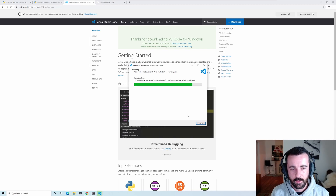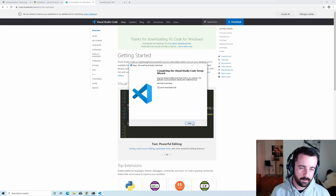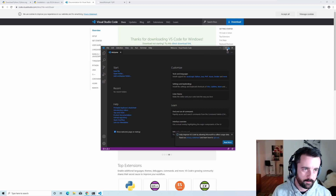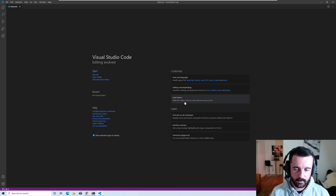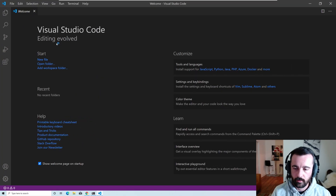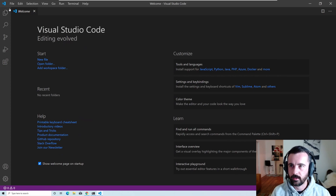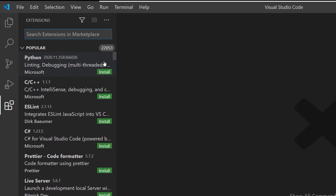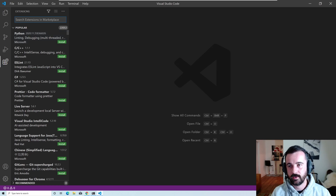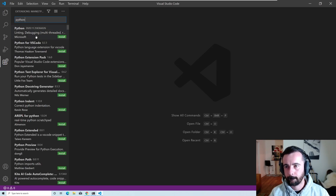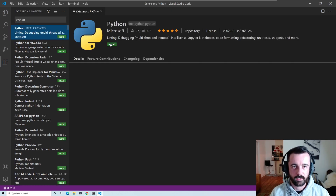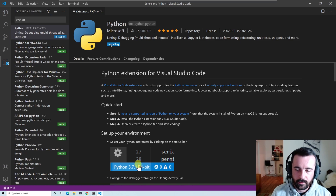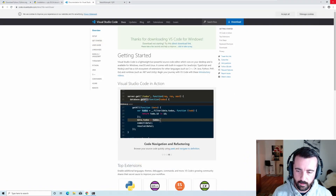Once VS Code is installed I'll hit finish and it auto-opens. First we make it bigger and zoom in the text so we can see. Close the welcome tab, come down the side to Extensions — right away Python is the most popular extension listed and that's the one we need. If it isn't there, search 'python' and it'll pop up. Click on it and hit install — it's got over 27 million installs. Once done, close and reopen VS Code.